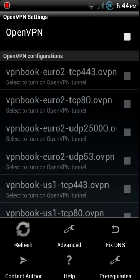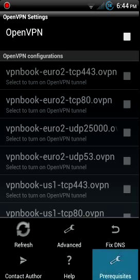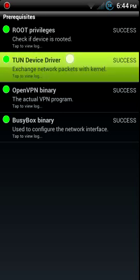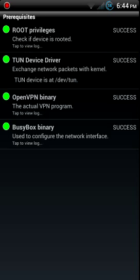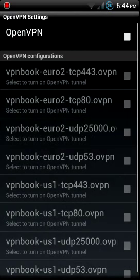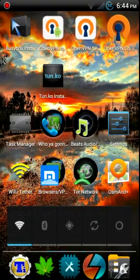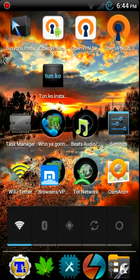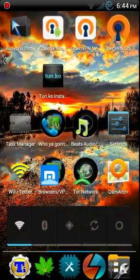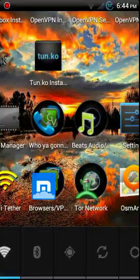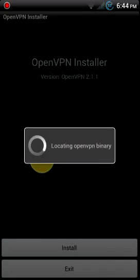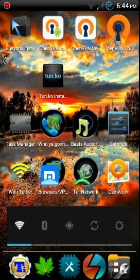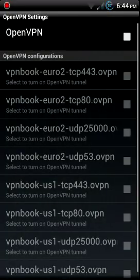When you first open it up it's actually going to go to this prerequisite screen. I've already got everything installed so rooted, need the tune device driver, and that's what the tune.ko installer is for.